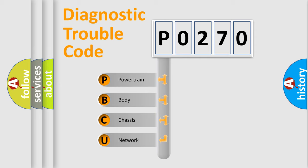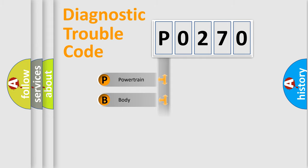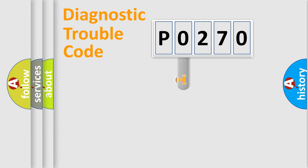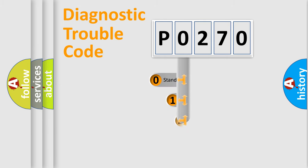We divide the electric system of automobile into four basic units: Powertrain, Body, Chassis, and Network. This distribution is defined in the first character code.